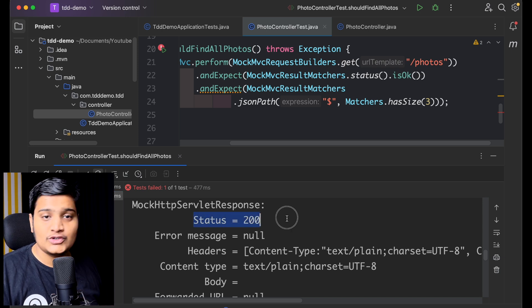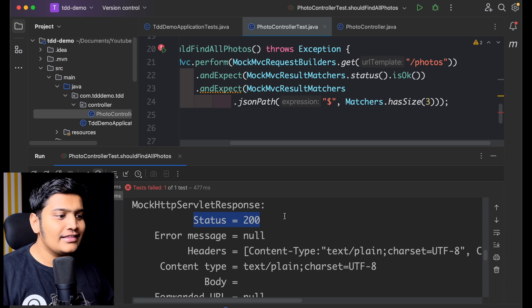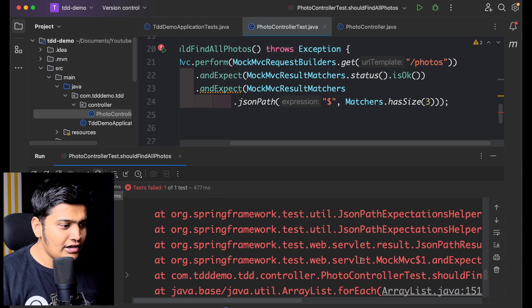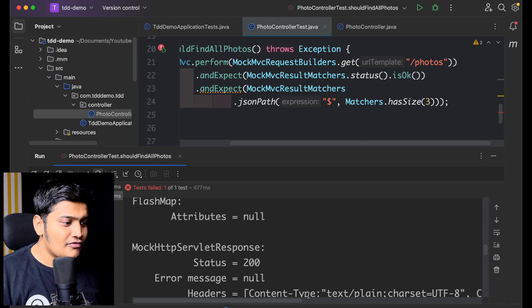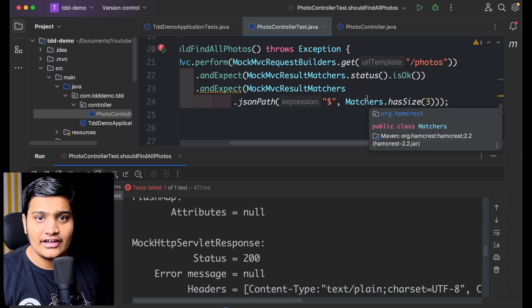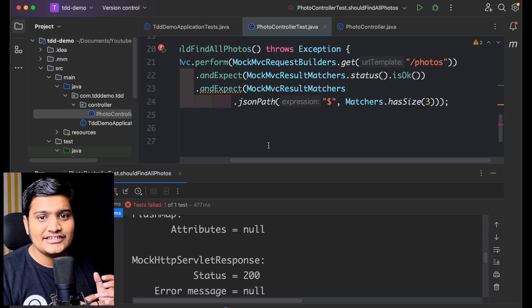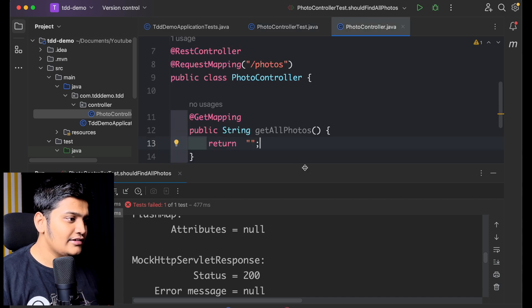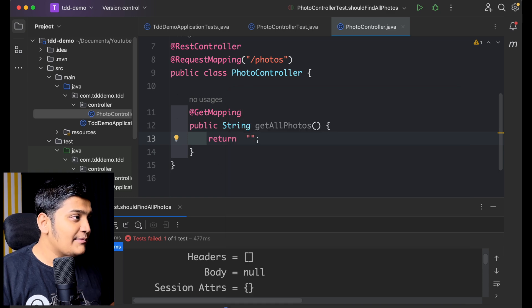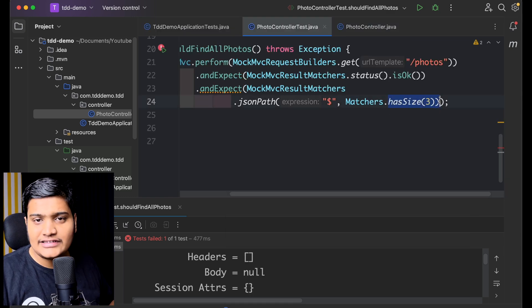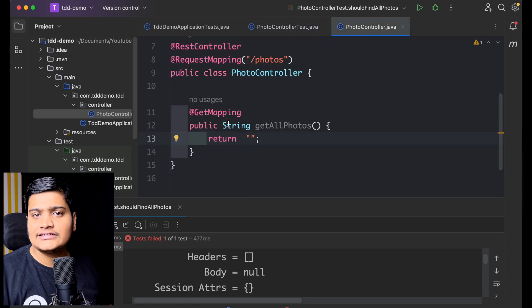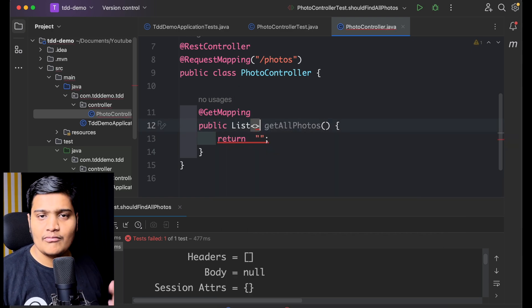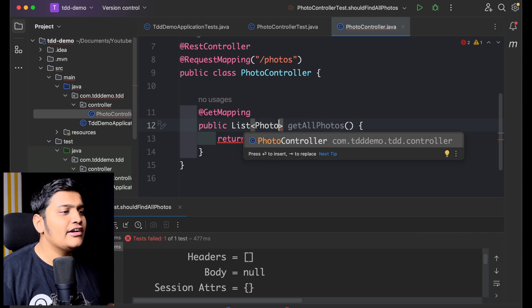We are getting 'no values at JSON path dollar' — meaning we are not sending any JSON. What we have to do is send JSON data. Rather than returning a String, because I am expecting three records I need to send a List. So in the controller, rather than returning String I need to return a List. I can create a model — let's create a Photo model.